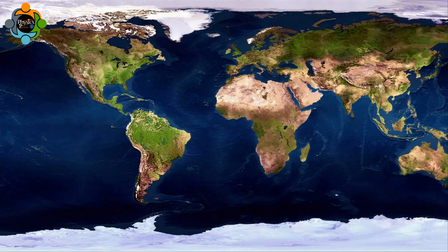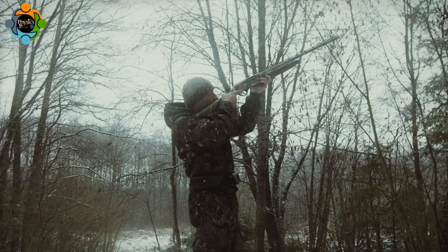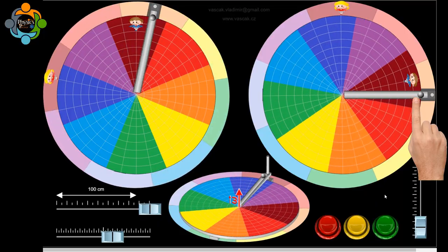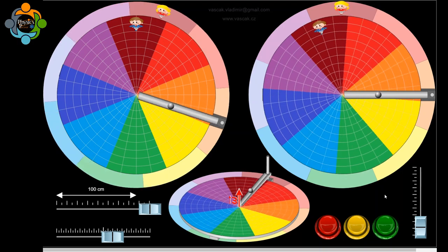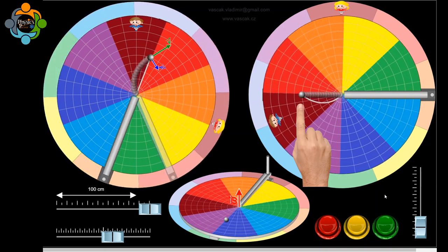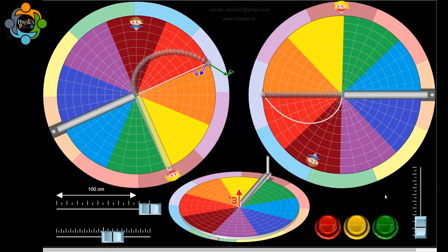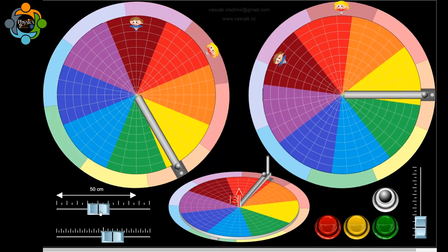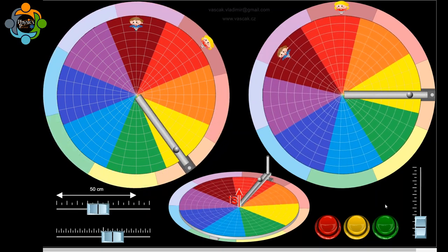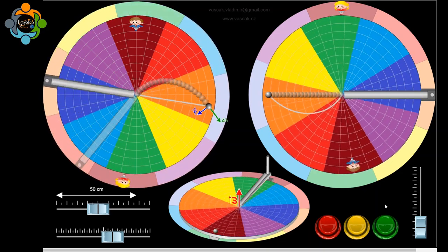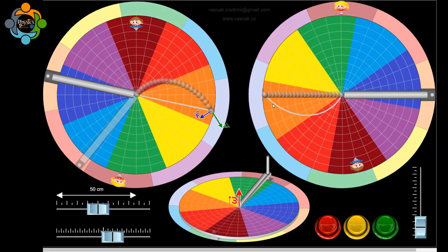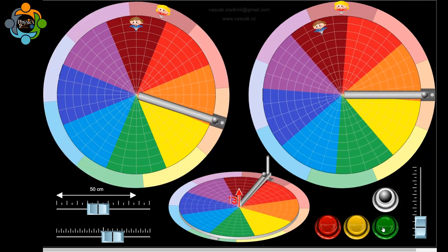It's an essential concept in meteorology, oceanography, and even ballistics. When a ball is released from a height, it follows a straight path downwards due to gravity. However, the Coriolis force comes into play when considering Earth's rotation — as the ball falls, the Earth rotates beneath it, causing the ball to appear to curve from its initial trajectory.